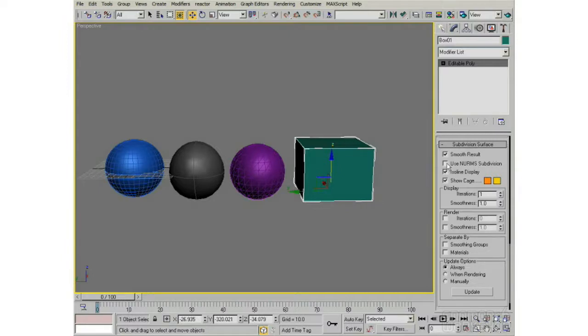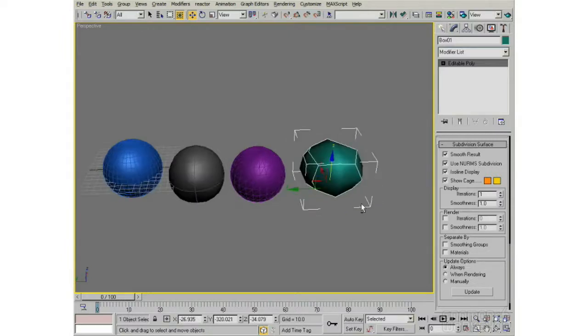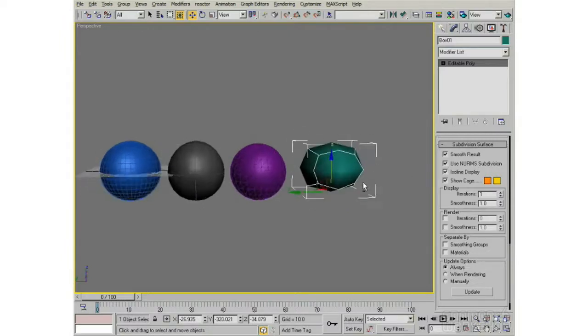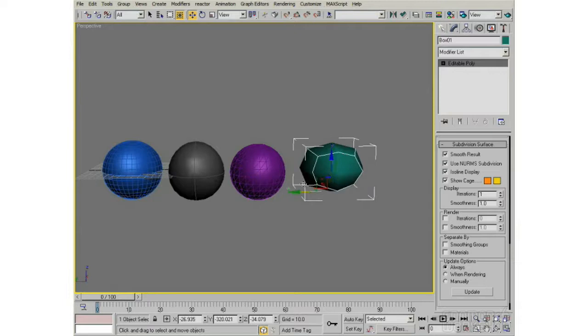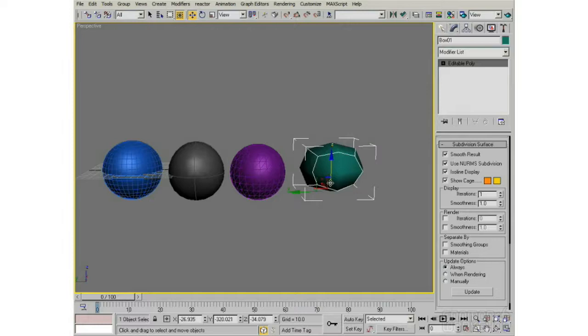And if I click on Use NURMS Subdivision right now, it's going to smooth that thing out. So it's taken that box, and it's like throwing a wood block in a river for 10,000 years, it would come out super smooth like this.